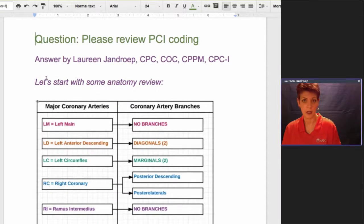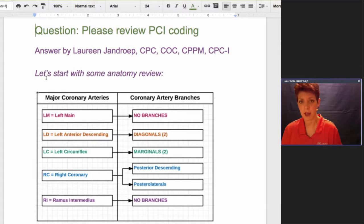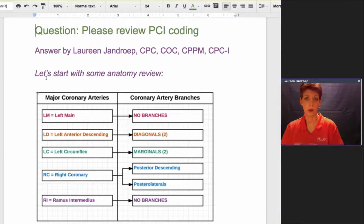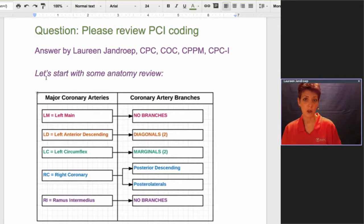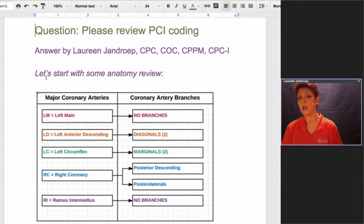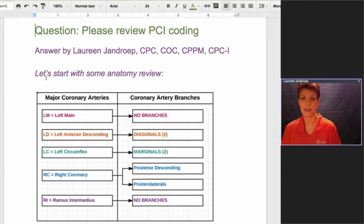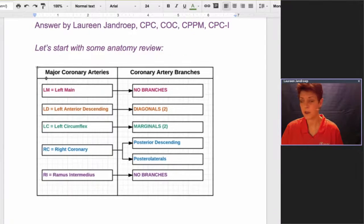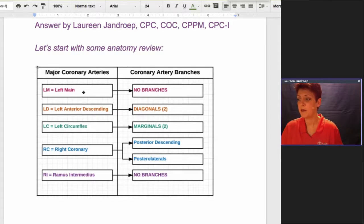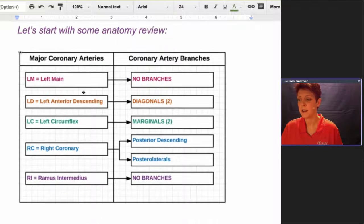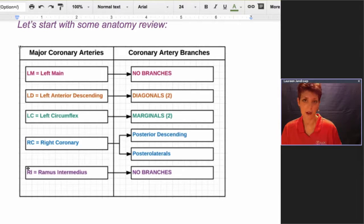I want to start with some anatomy review. Basically we're dealing with the coronary vessels and fixes being done to them, whether it's a stent to bridge open the vessel or a balloon angioplasty to squish the plaque to the side or an atherectomy to scrape it. We need to know what vessel CPT is recognizing for coding purposes. These are the major coronary arteries. These abbreviations are also HCPCS modifiers.